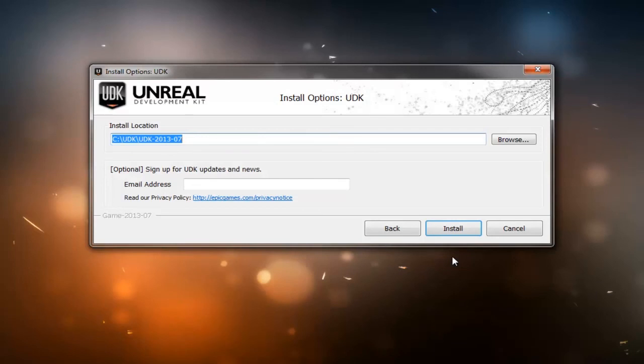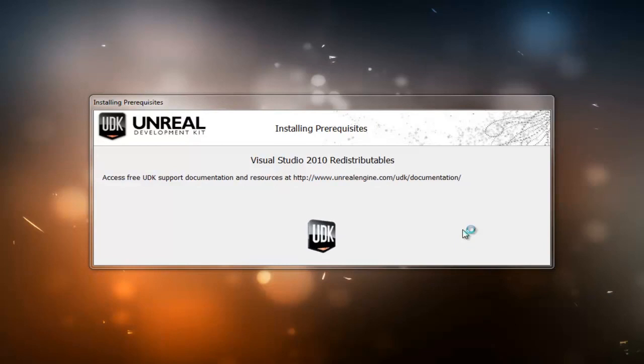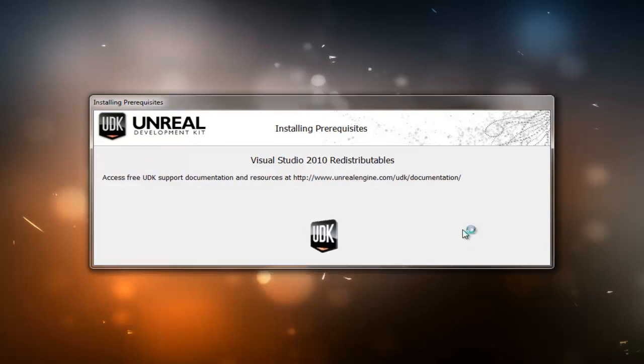There's an option here if you want to sign up for UDK updates by entering your email address. When you're finished with that, go ahead and hit install. Now, this installation process will take about 15 minutes, depending on the speed of your computer and your hard drive.